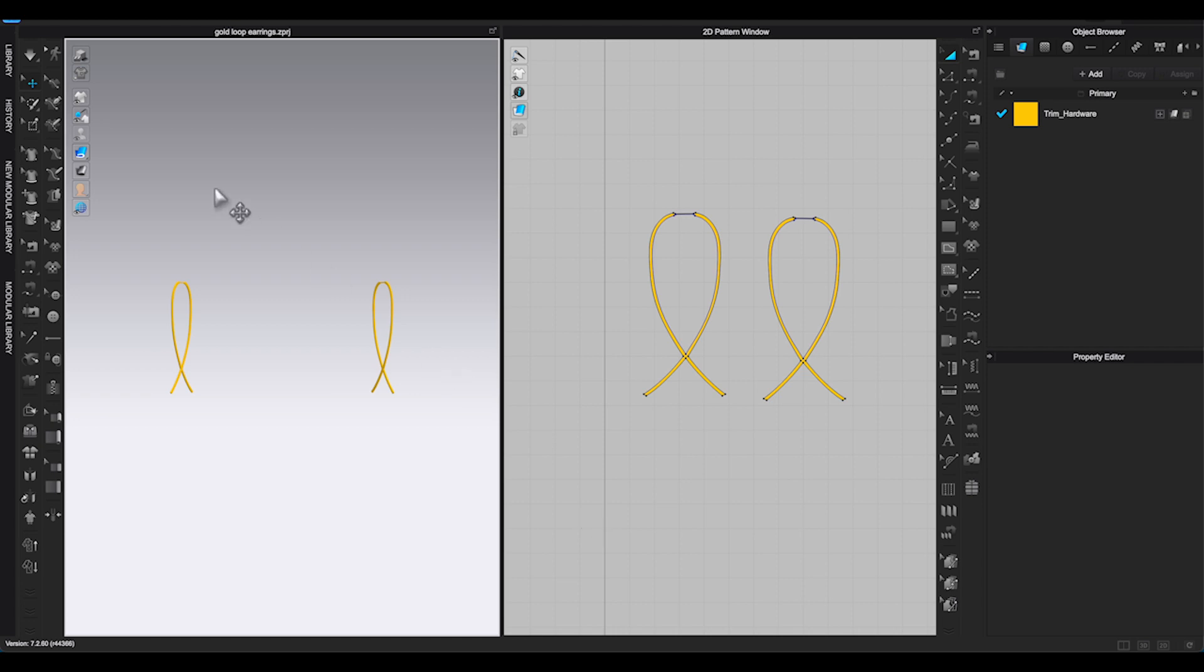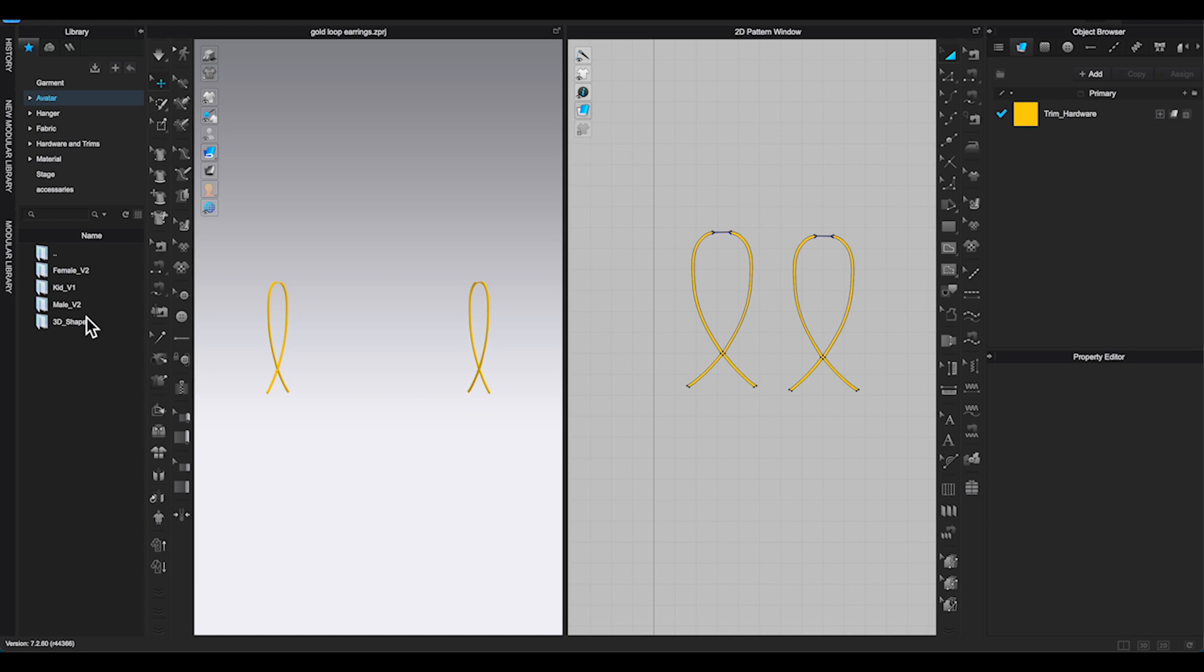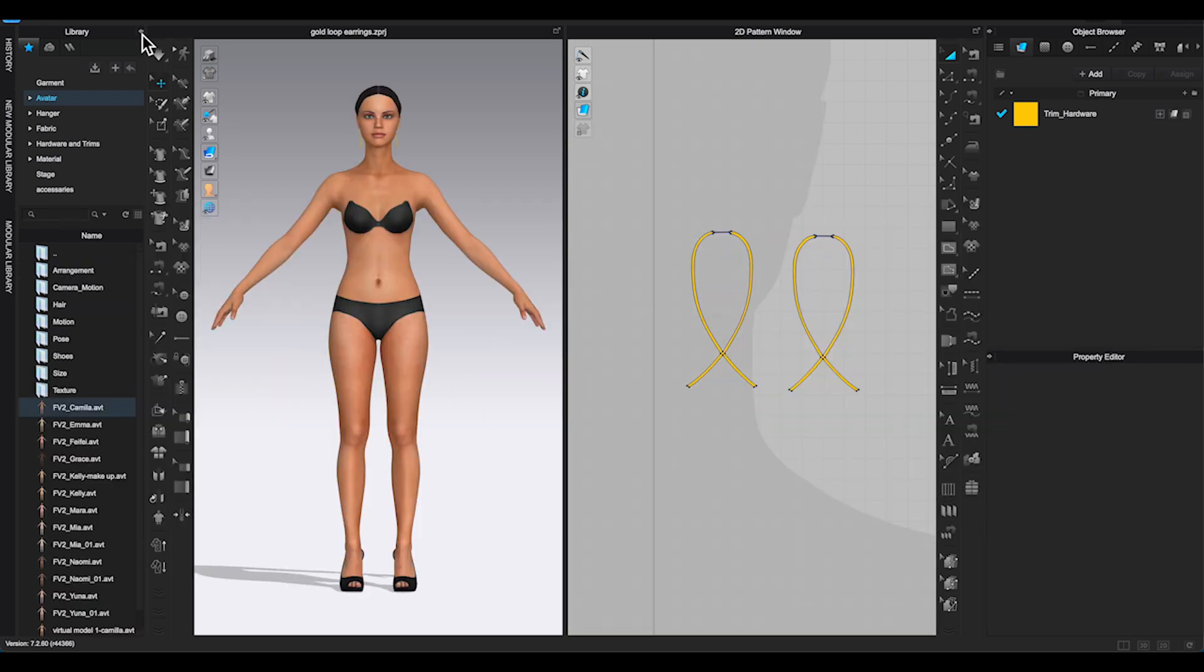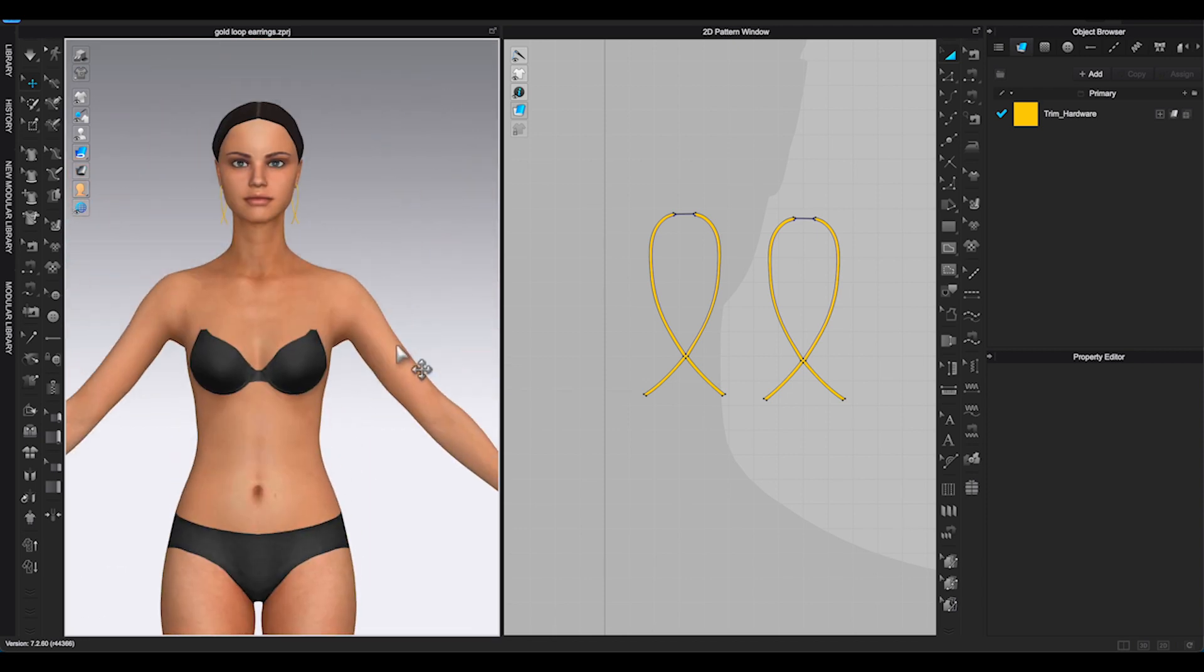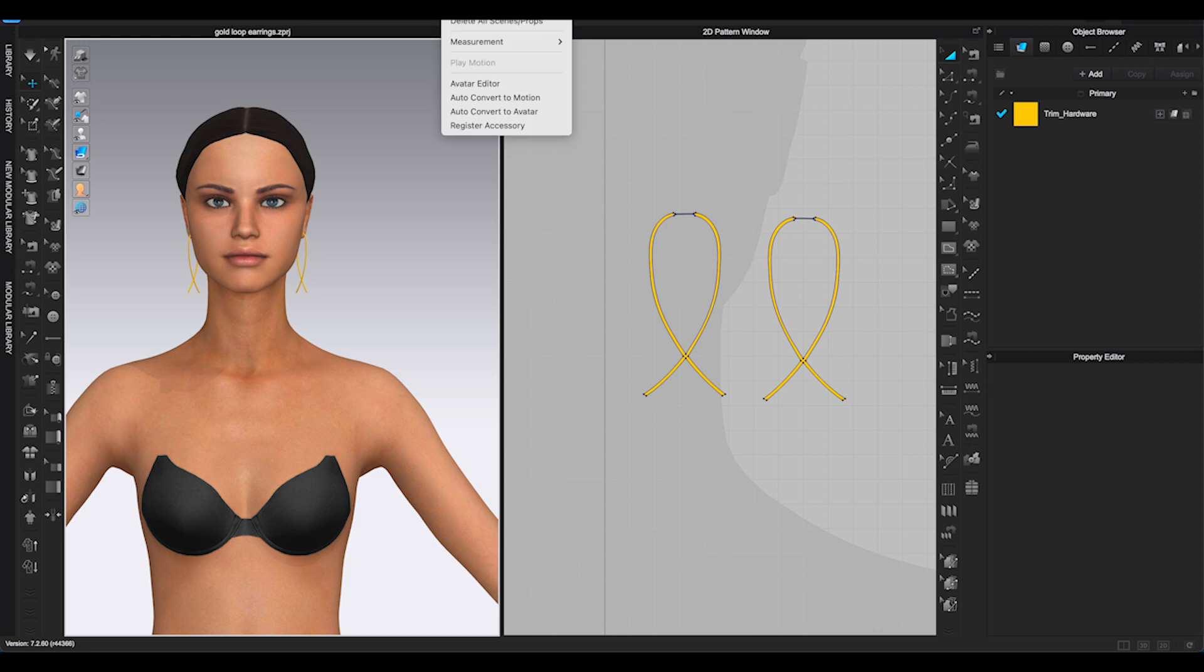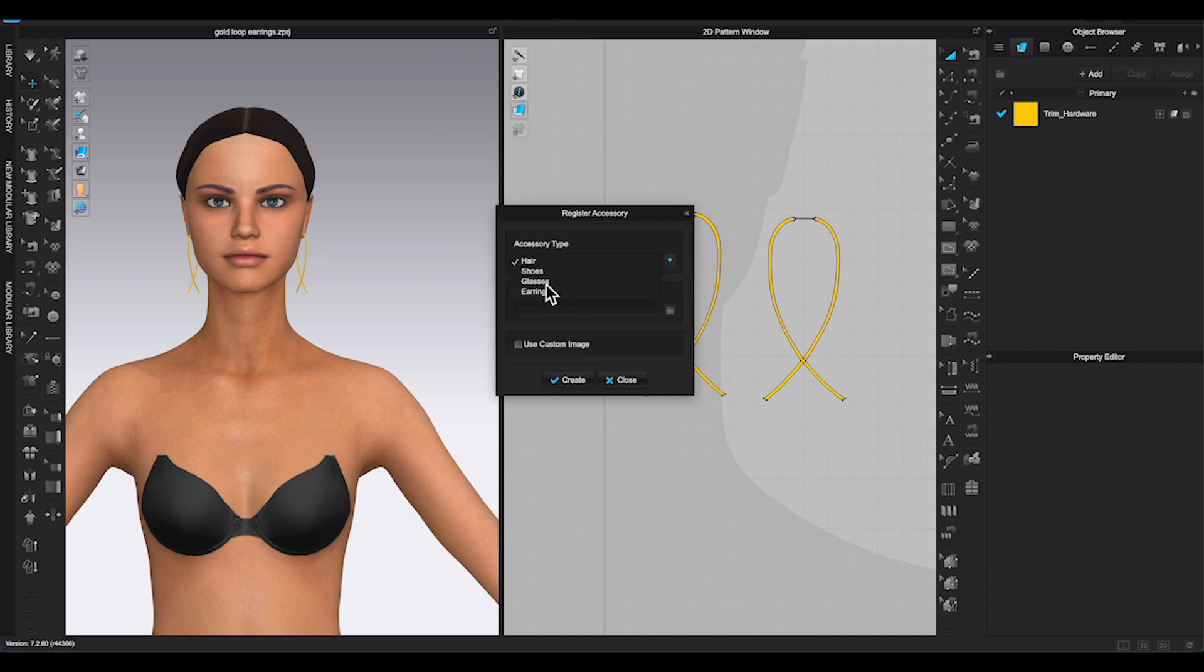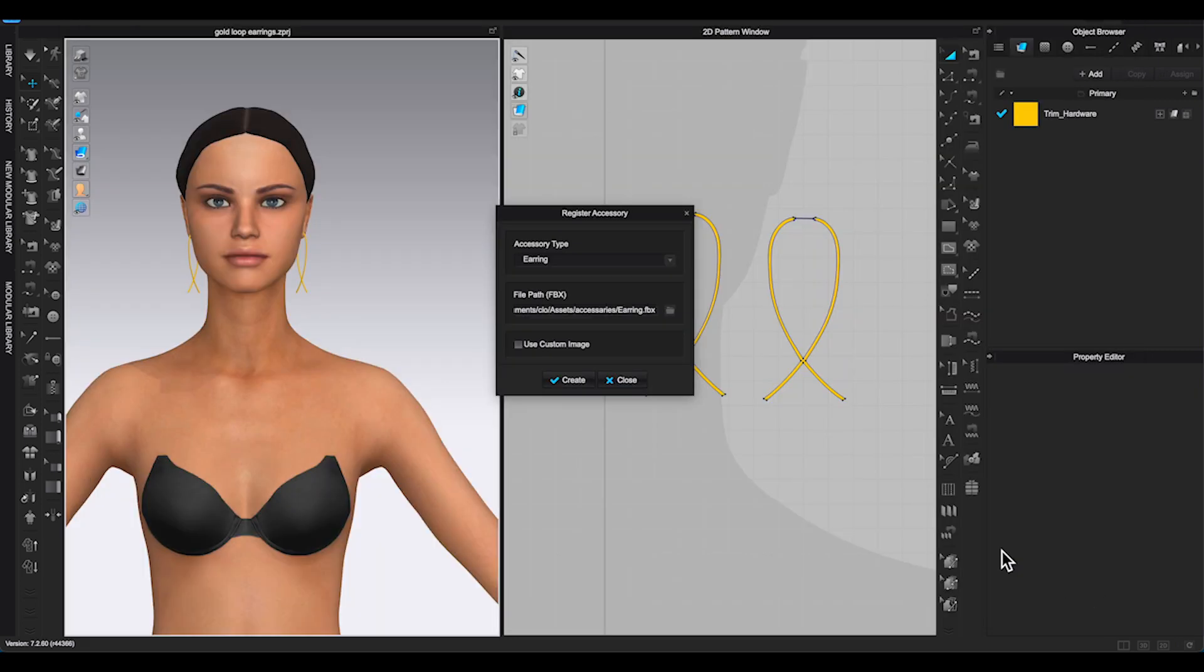Bring back avatar, and go to top toolbar. Under avatar, click on register accessory. Select earring and type, locate the earring FBX you exported earlier. Then use the project PNG picture as thumbnail and click create.